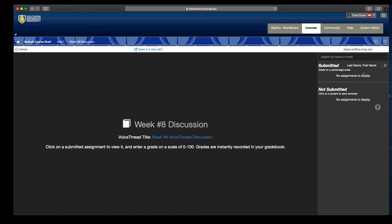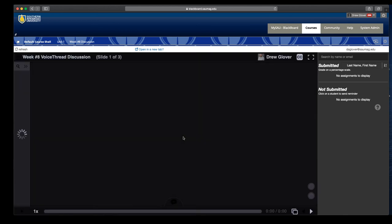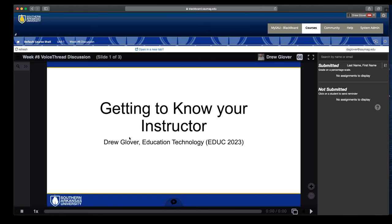If you want to get back to the actual VoiceThread and interact with the students, instead of looking at this grading area, you have to click this link in the center of the screen. And it takes you to the VoiceThread where you can insert comments, edit comments, and interact with the students.